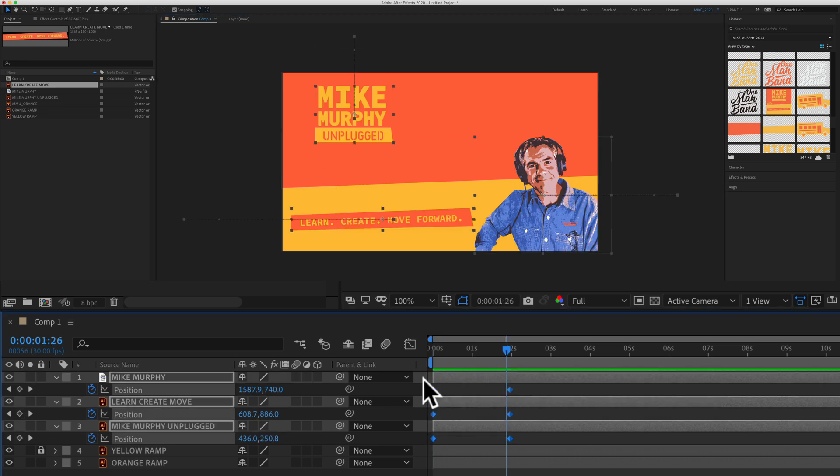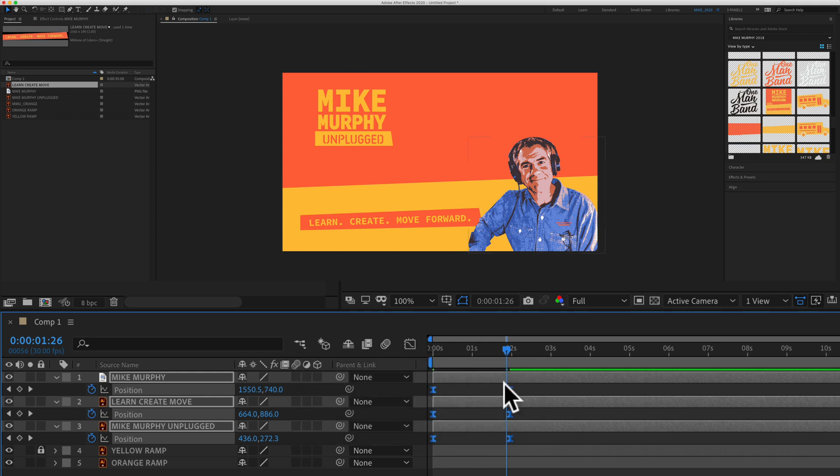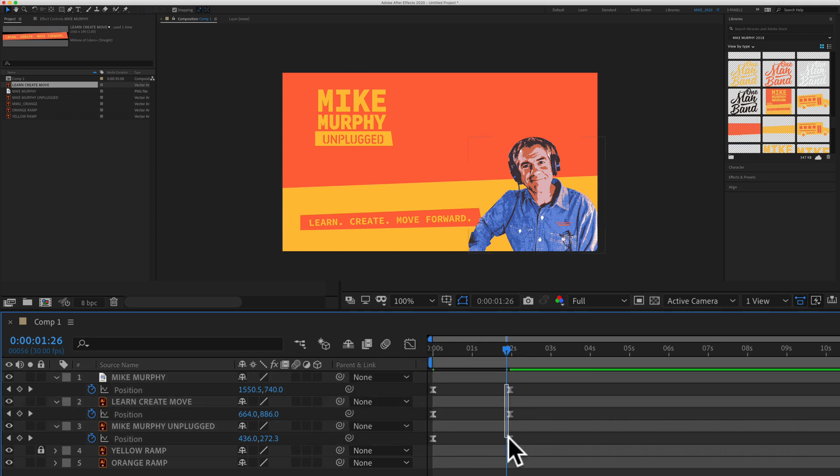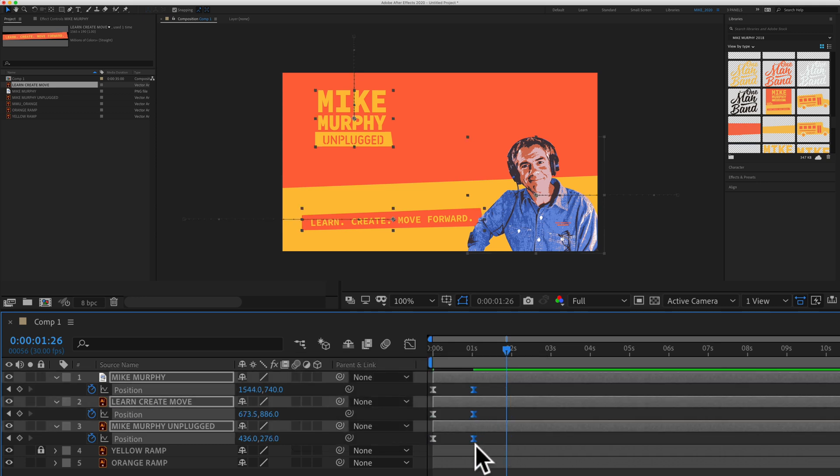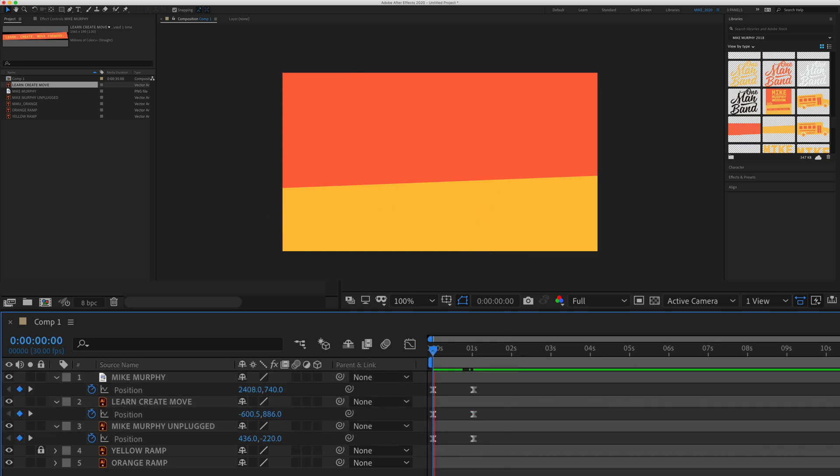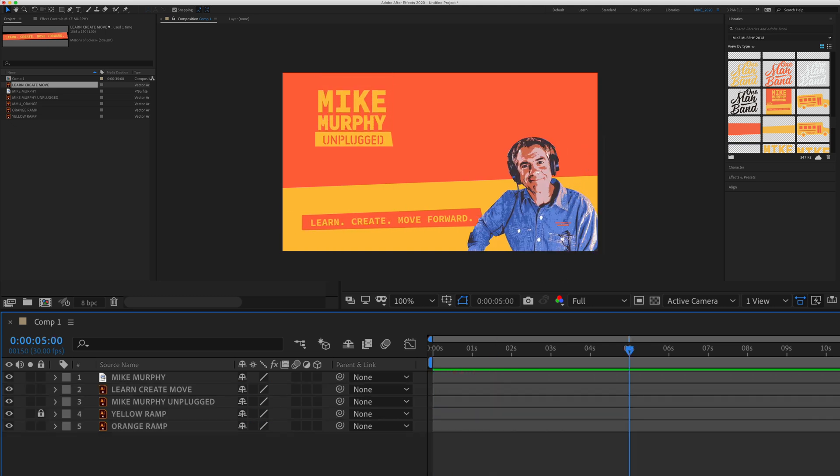I'm going to select all the keyframes, tap F9 to add easy ease. I'm going to select these, bring it in a little bit to speed that up and there we go.